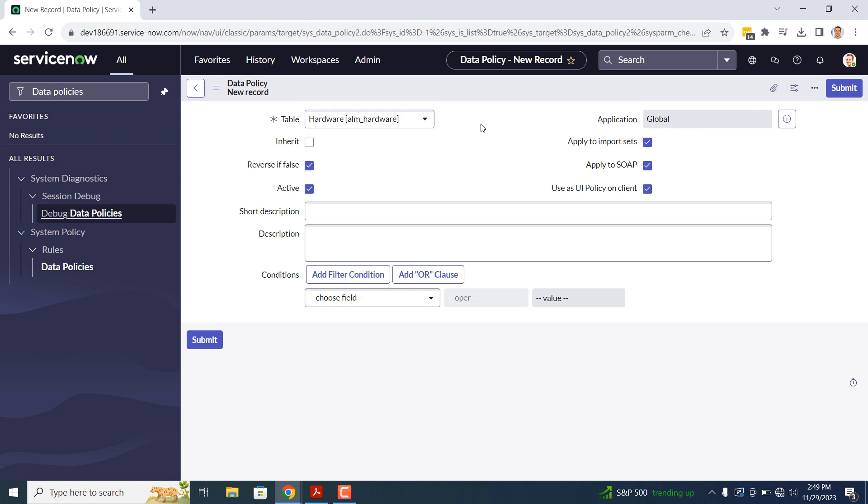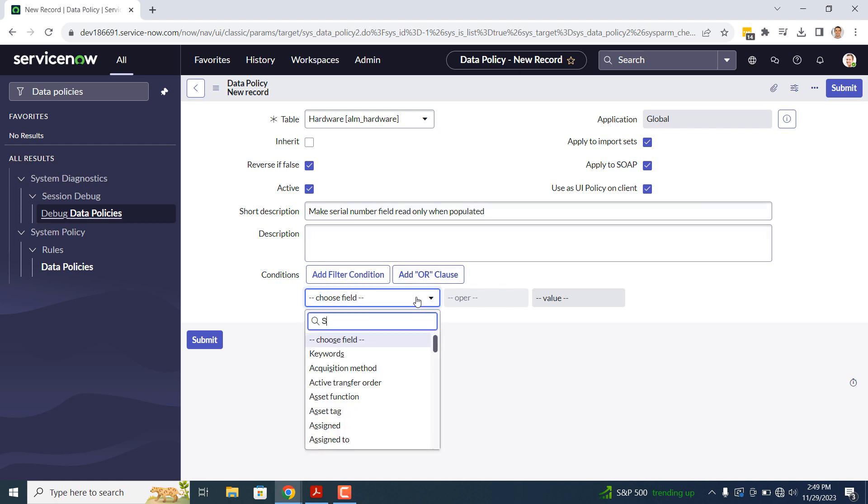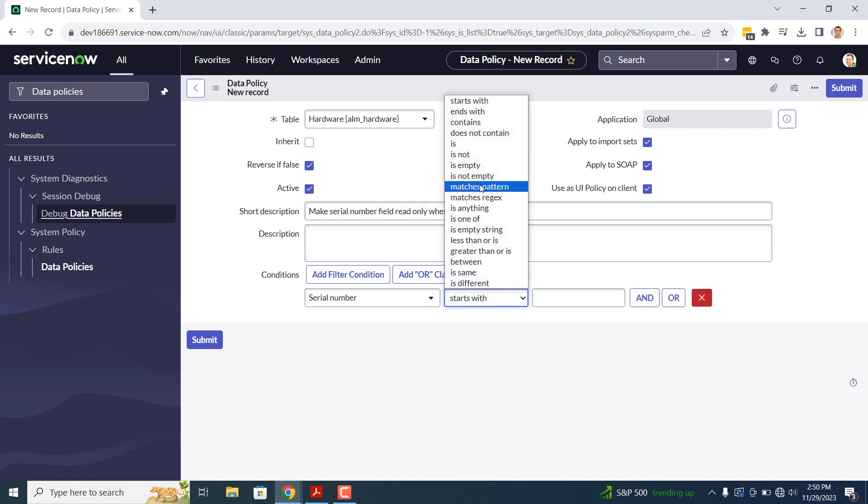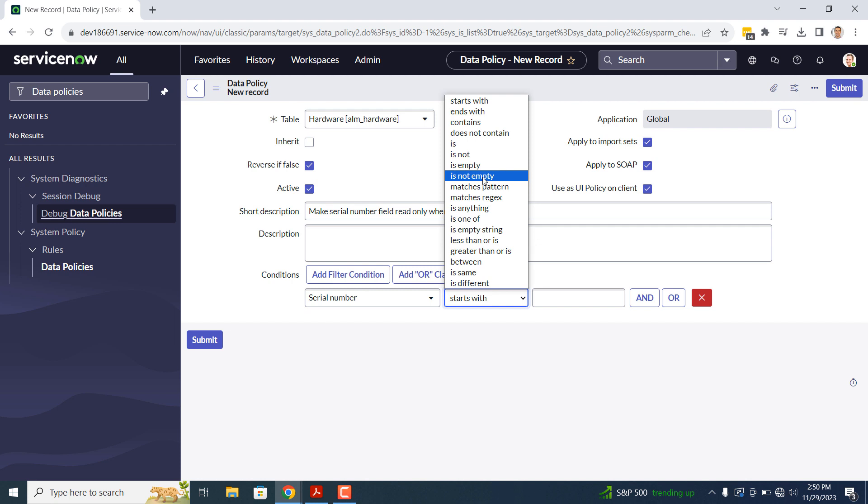In the Short Description field, I'm going to enter Make Serial Number Field Read Only When Populated. For the conditions, I'm going to select the Serial Number field, and then the Not Empty operator. Now right click on the form header and click Save.